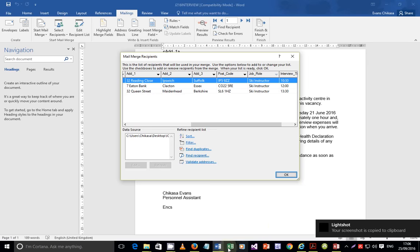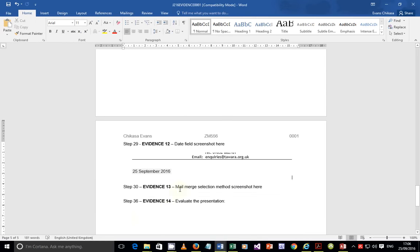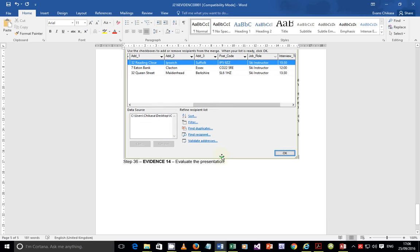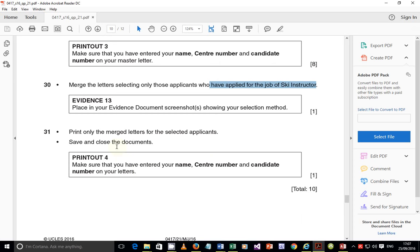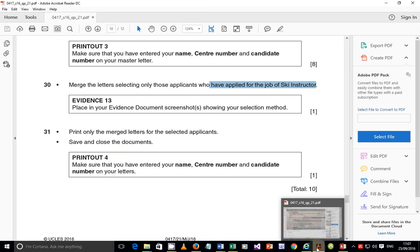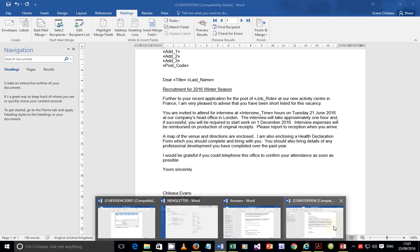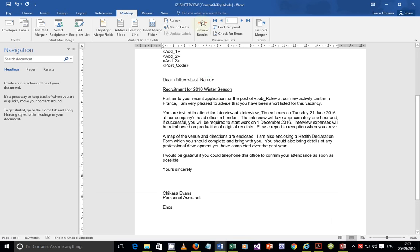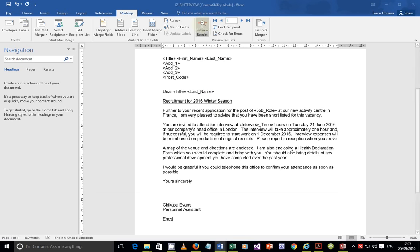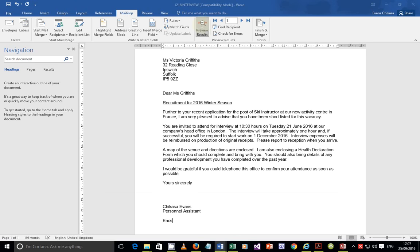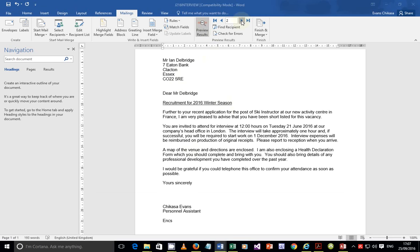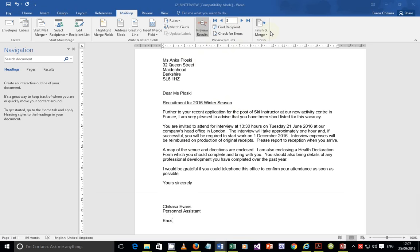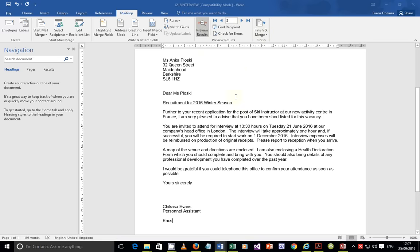Take a screenshot of the filter dialog as evidence and copy it into the evidence document. Click OK to apply. Now preview the results - you'll see three letters have been generated. For example, the first is Miss Victoria. You can print each letter individually, or use 'Finish and Merge' to compile all letters into one long document and print that.